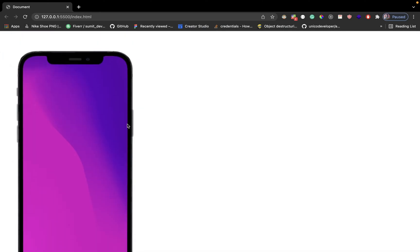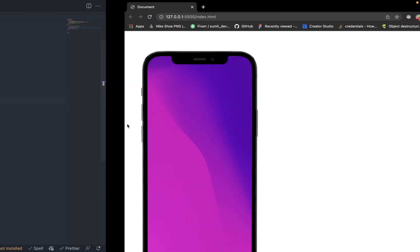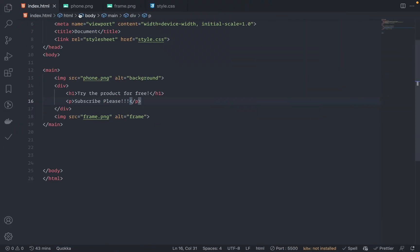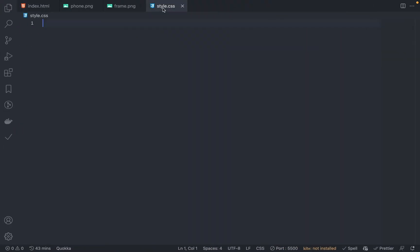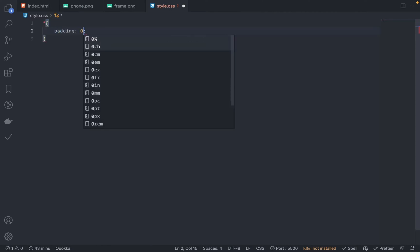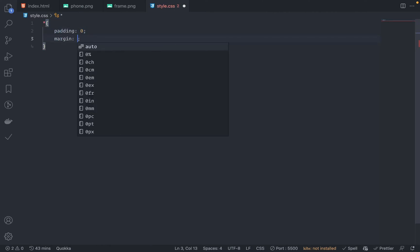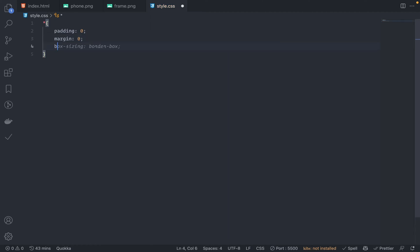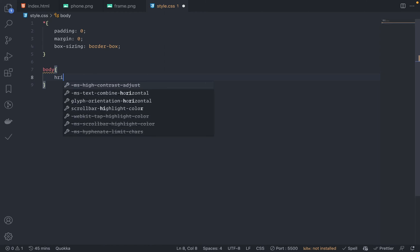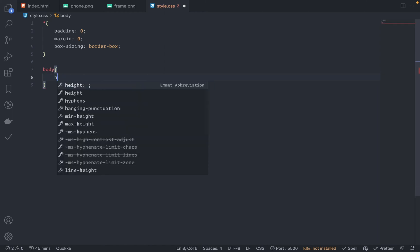Let's add the CSS. Go to style.css. Here, first of all, remove the padding and the margin, so padding zero, margin zero, and the box sizing is border-box. Nice. Let's go to body. First of all, the height should be 100 viewport height.